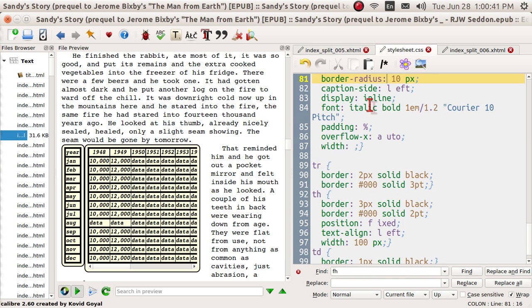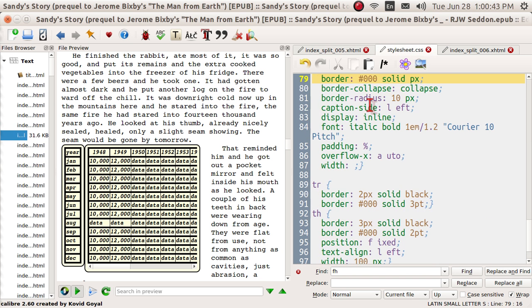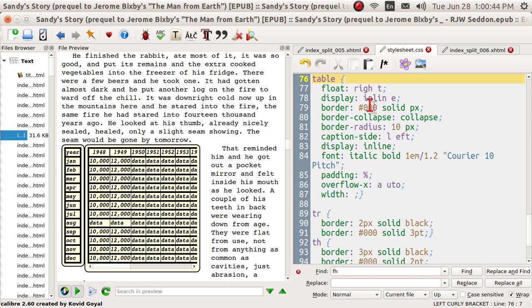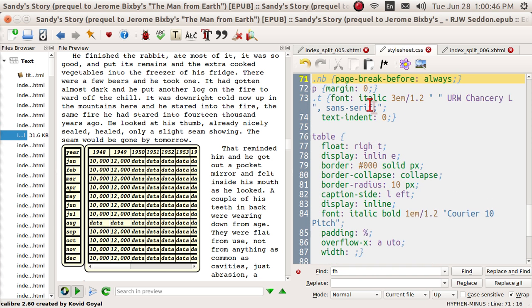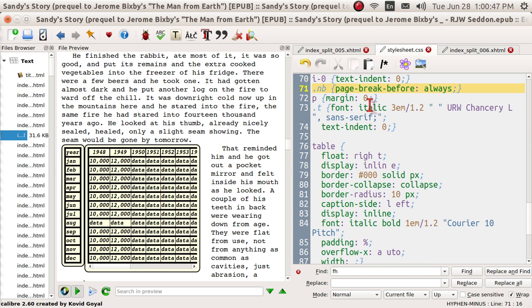They are in alphabetical order. And I just got to find NB. There it is. Page break before always. This will always start at the top of a page. Now let's go back.